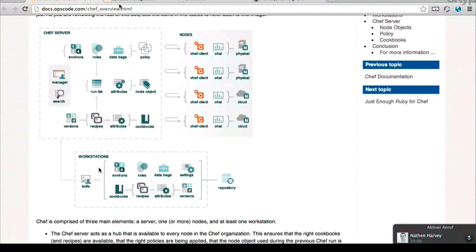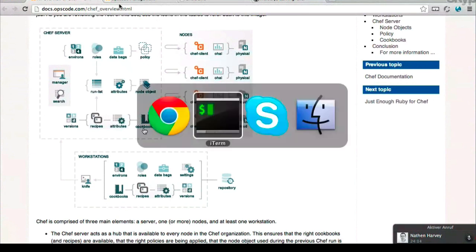Knife itself is actually a client of the Chef server API, as is Chef client. But they definitely have different use cases. Knife is the tool for your local development with the Chef server, and it will be running on your workstation.